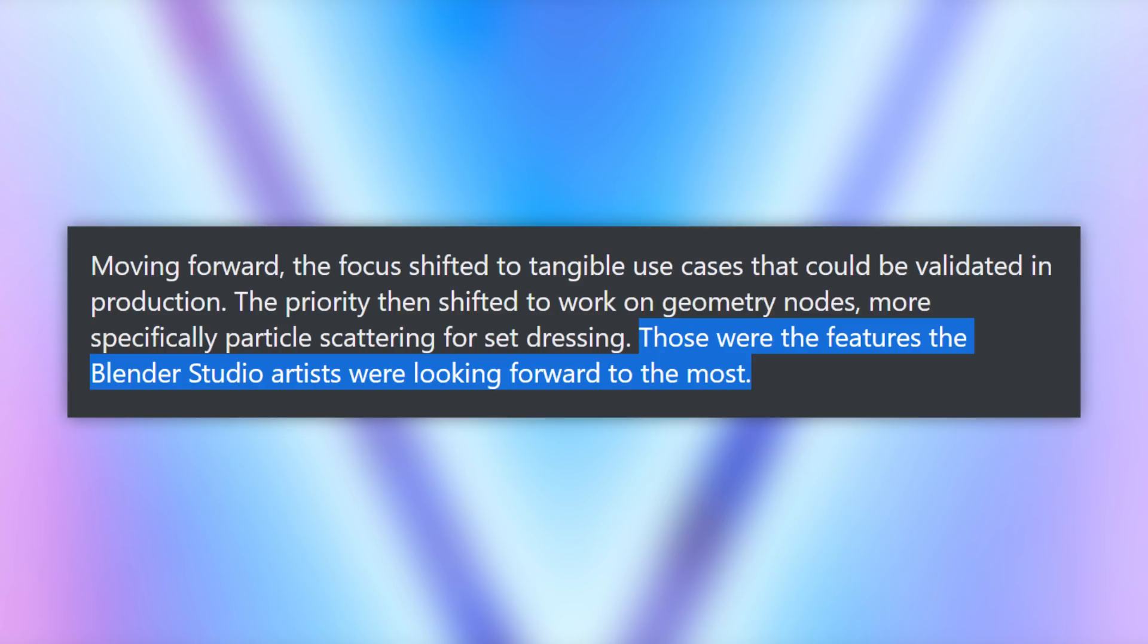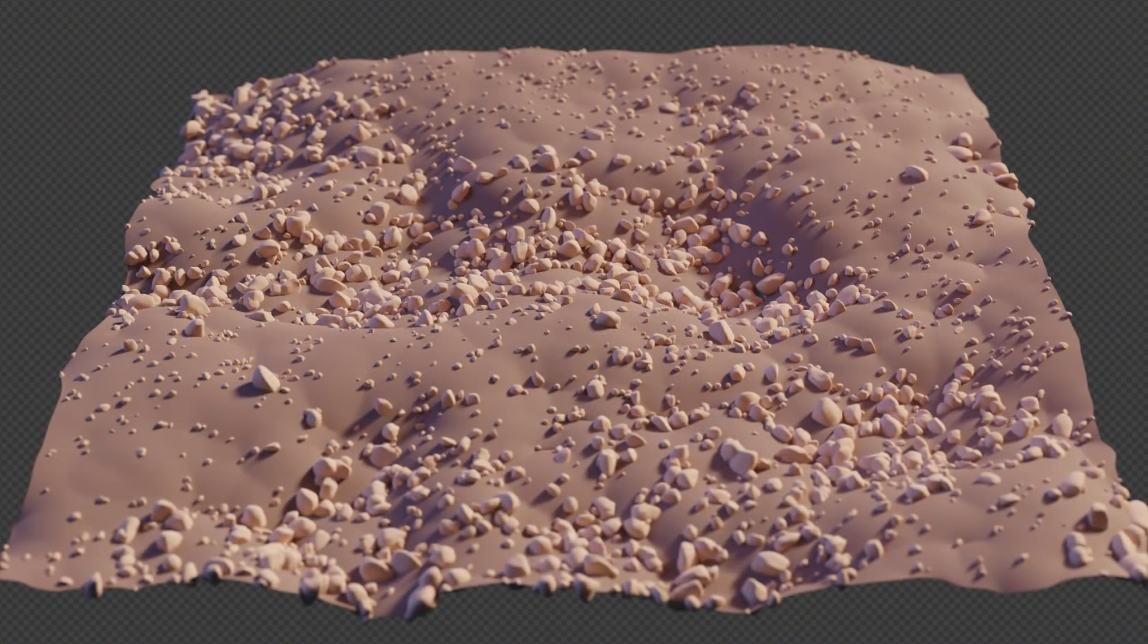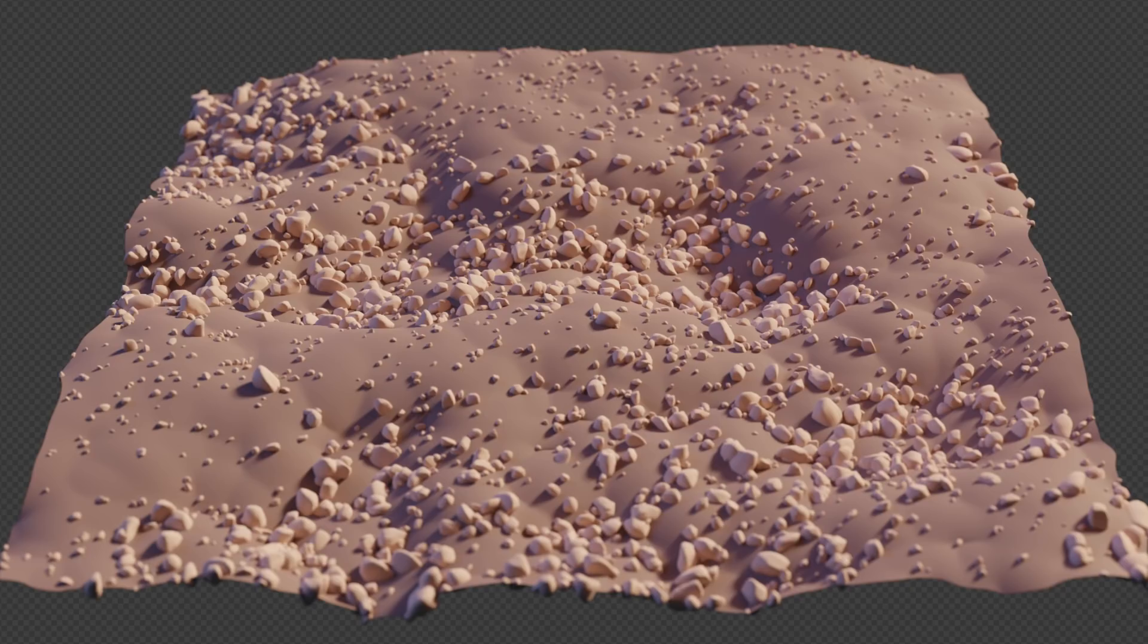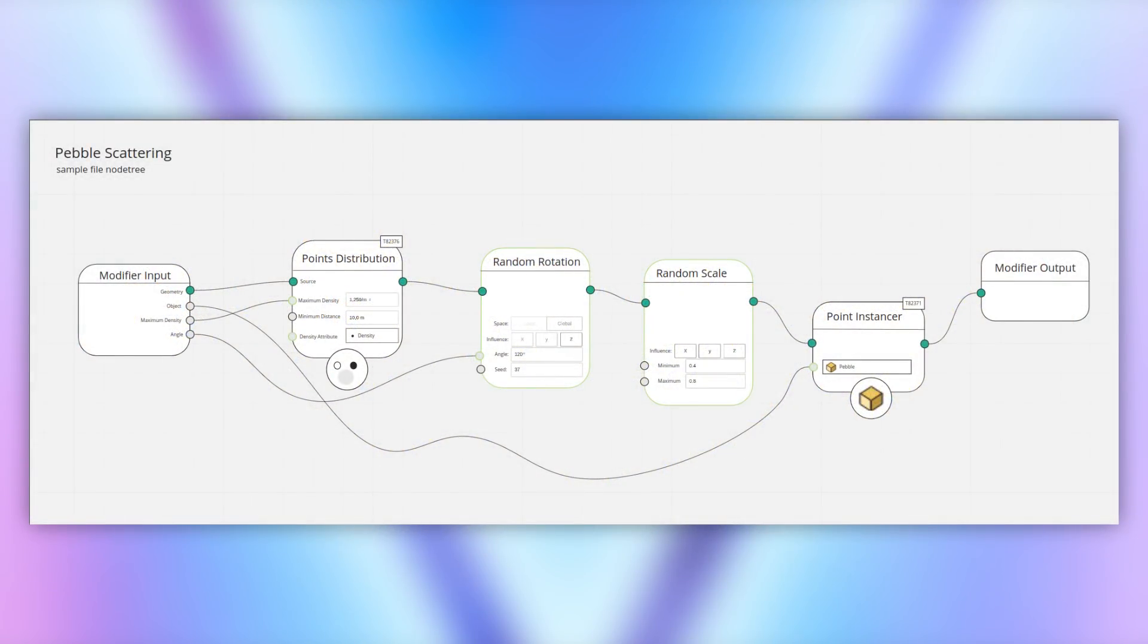They'll be approaching the development of the project with heavy consideration for real project use cases. One frontline case in particular is for pebble scattering, and they also provided a drafted node tree for what this should look like in practice.